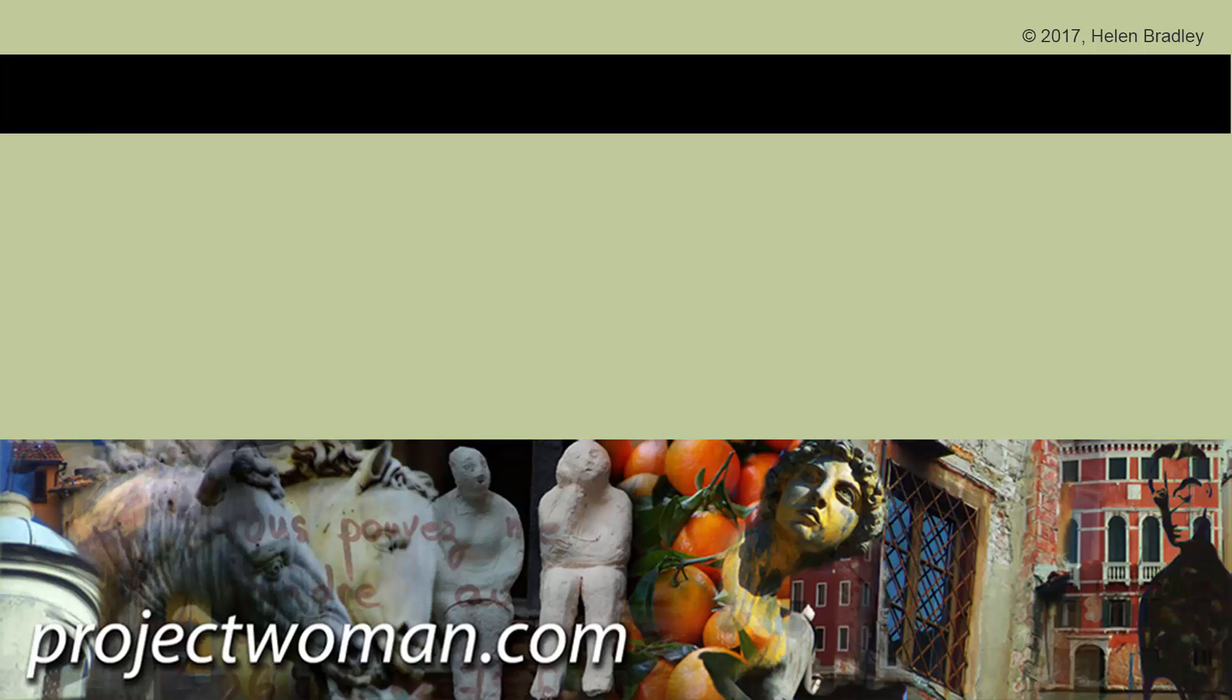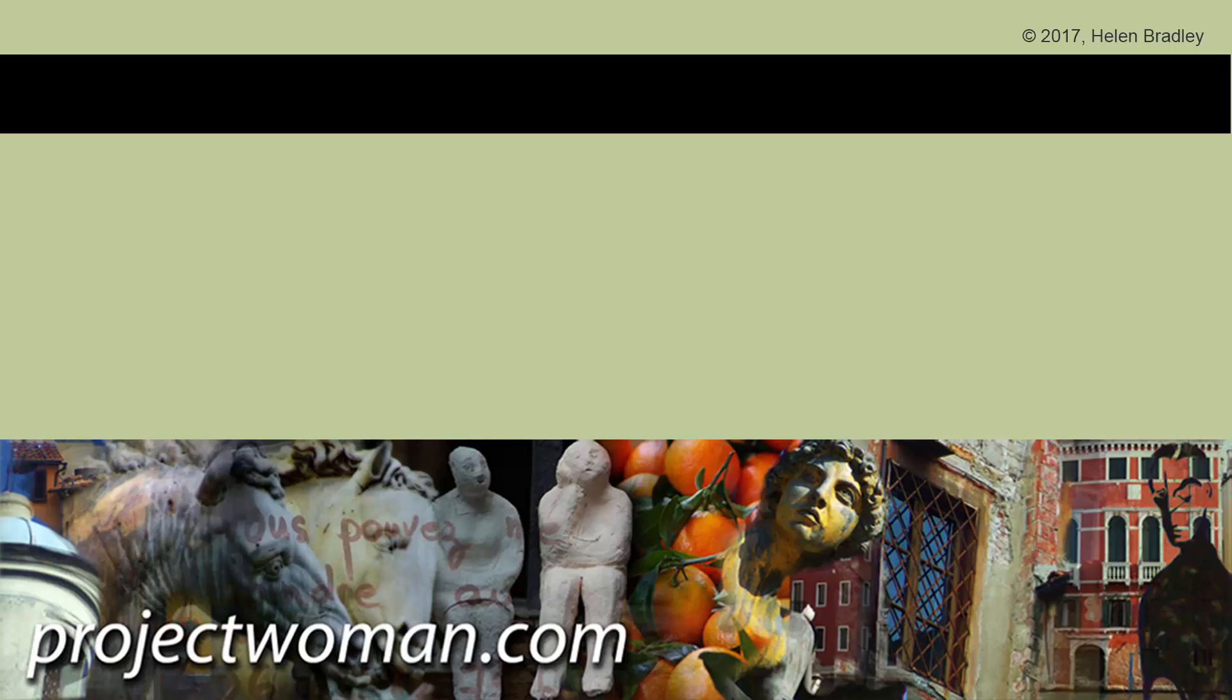If you enjoyed this video, please consider subscribing to my channel and you'll be alerted when new videos are released. Visit my website at projectwoman.com where you'll find more tips, tricks and tutorials on applications including Photoshop, Lightroom, Illustrator and more.